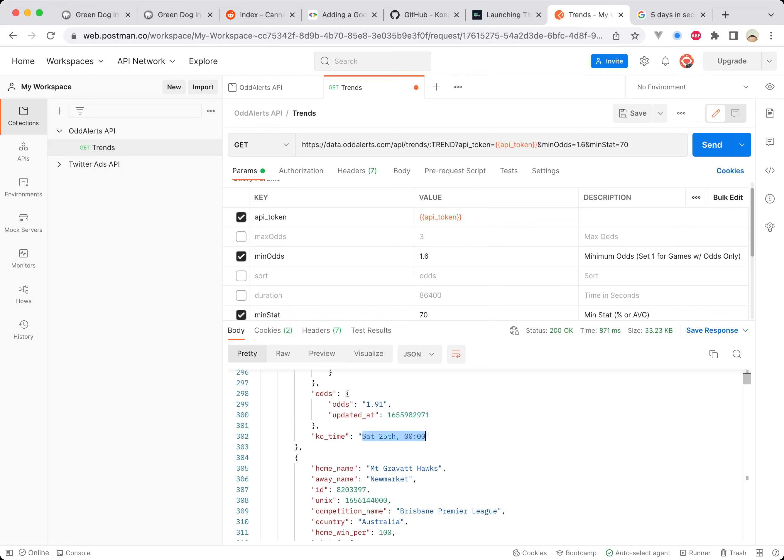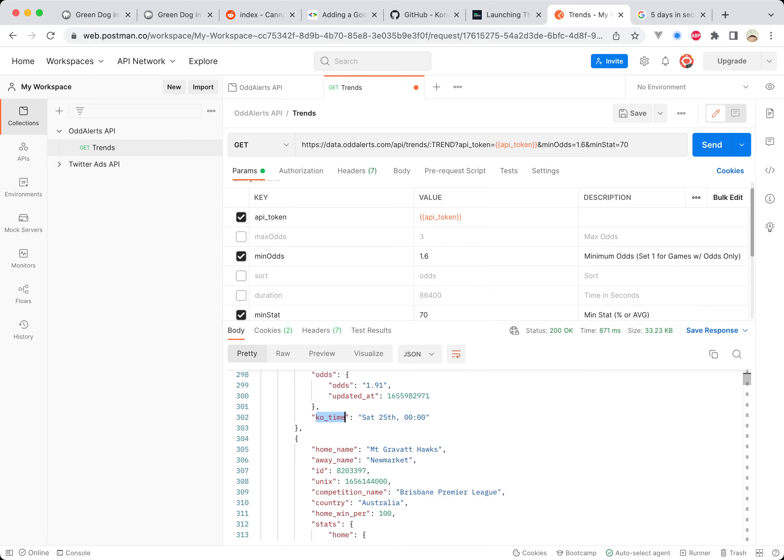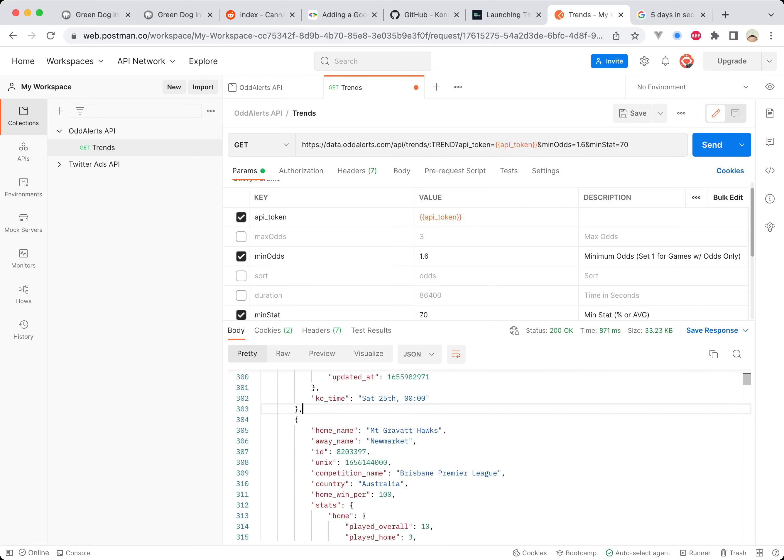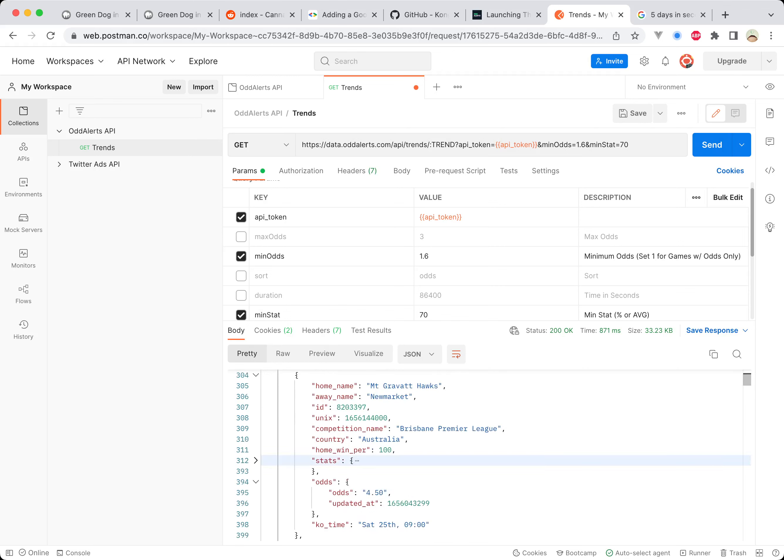You get the kickoff time here and this is converted into your time zone based on your settings on the Odd Alerts website. This is the benefit of Odd Alerts being around before launching an API as well, because we've got the user base that have already been working and having accounts on the site. It means that we can have settings on the site that translate over to the API pretty effortlessly. Time zone is just one good example, but you can imagine maybe in the future if you've already got this game in bet tracking maybe we can show that, or if you've saved it to favorites maybe that can be included as well.